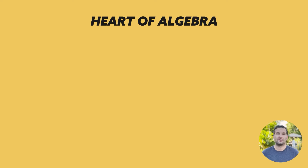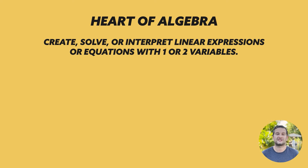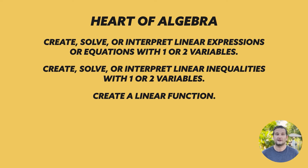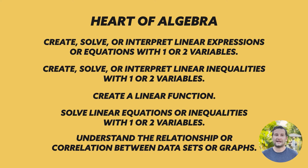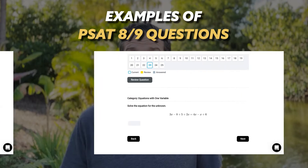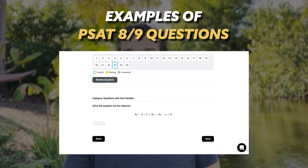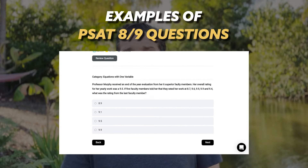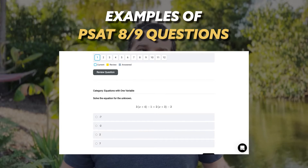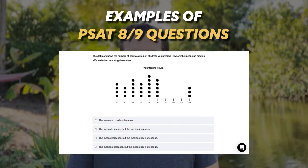For the Heart of Algebra section, you'll need to focus on linear equations, systems of linear equations, and functions. These questions ask you to create equations that represent a situation, solve equations and systems of equations, and make connections between different representations of linear relationships. More specifically, you'll see questions like: create, solve, and interpret systems of two linear equations with two variables; algebraically solve linear equations or inequalities in one variable; algebraically solve systems of two linear equations with two variables; and interpret variables and constants in expressions for linear functions.